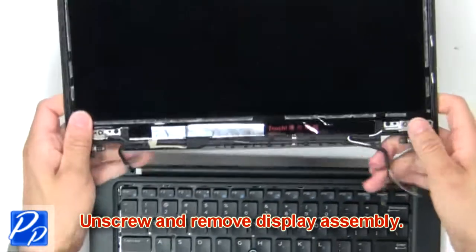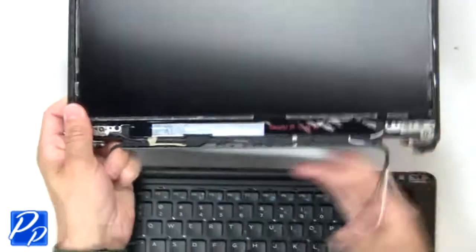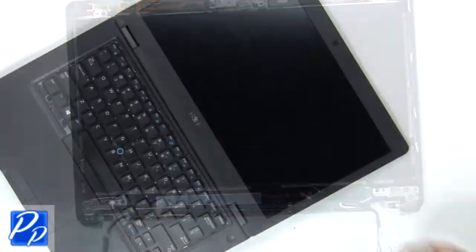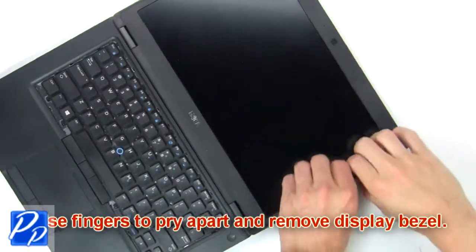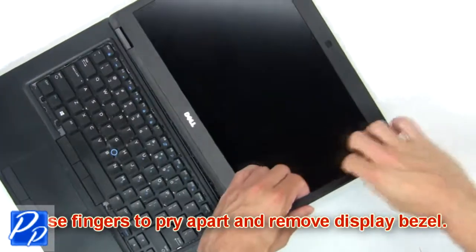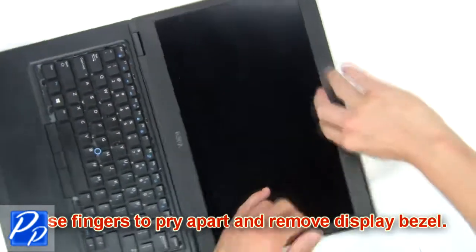Then remove assembly. Now use fingers to pry apart and remove display bezel.